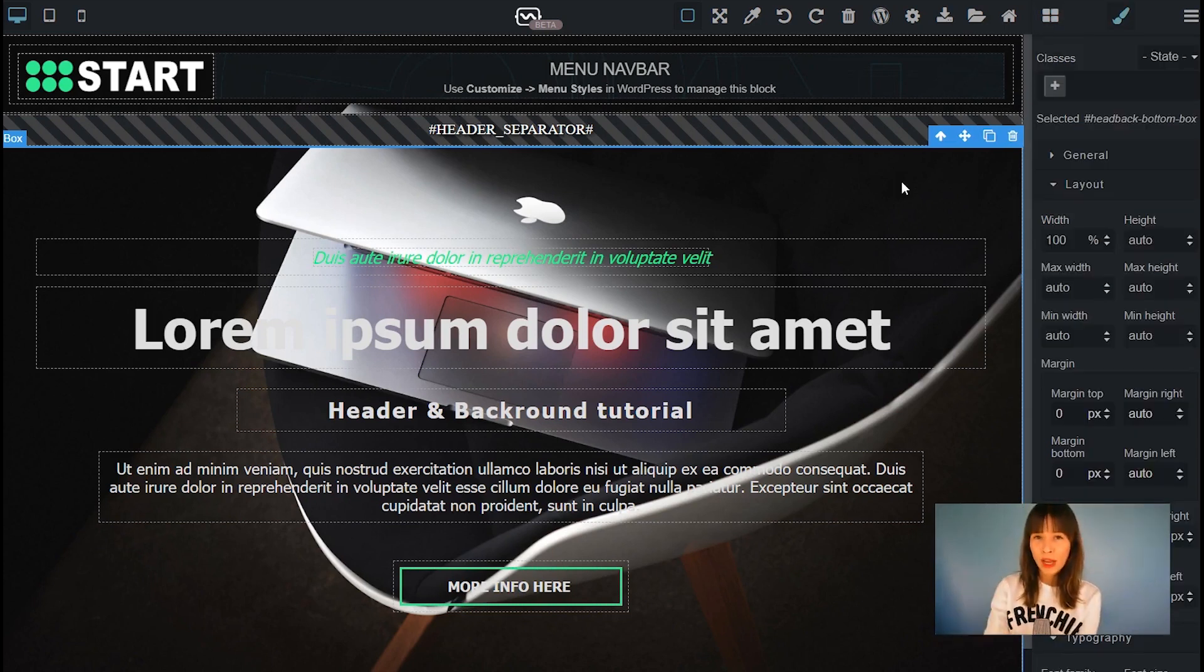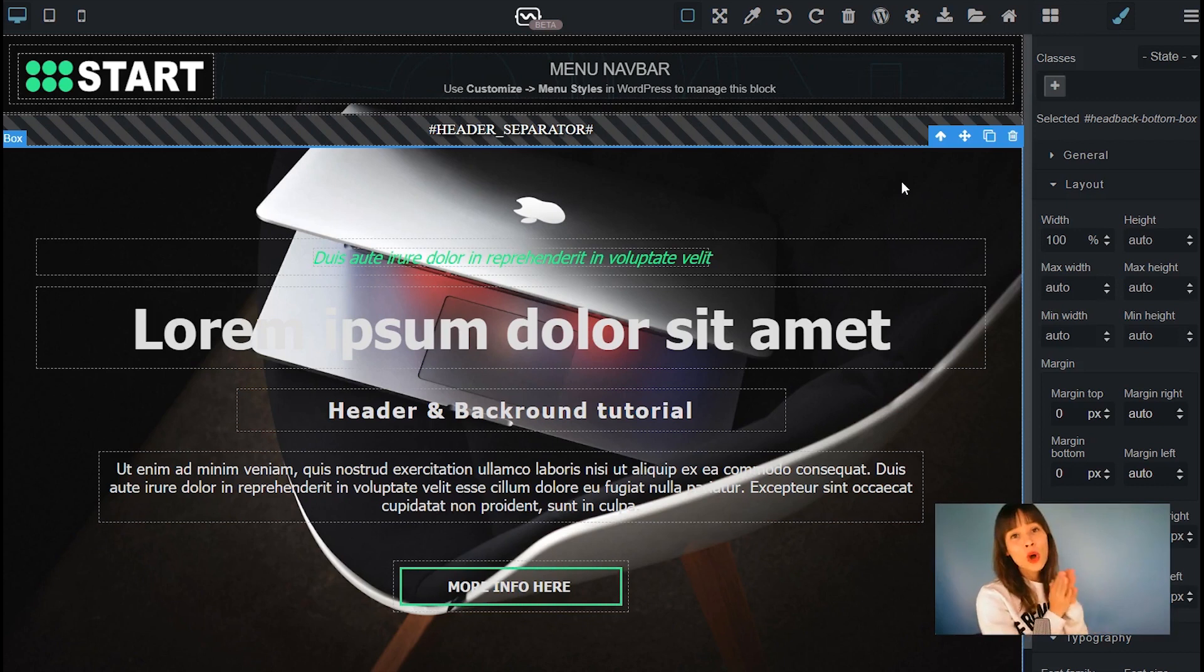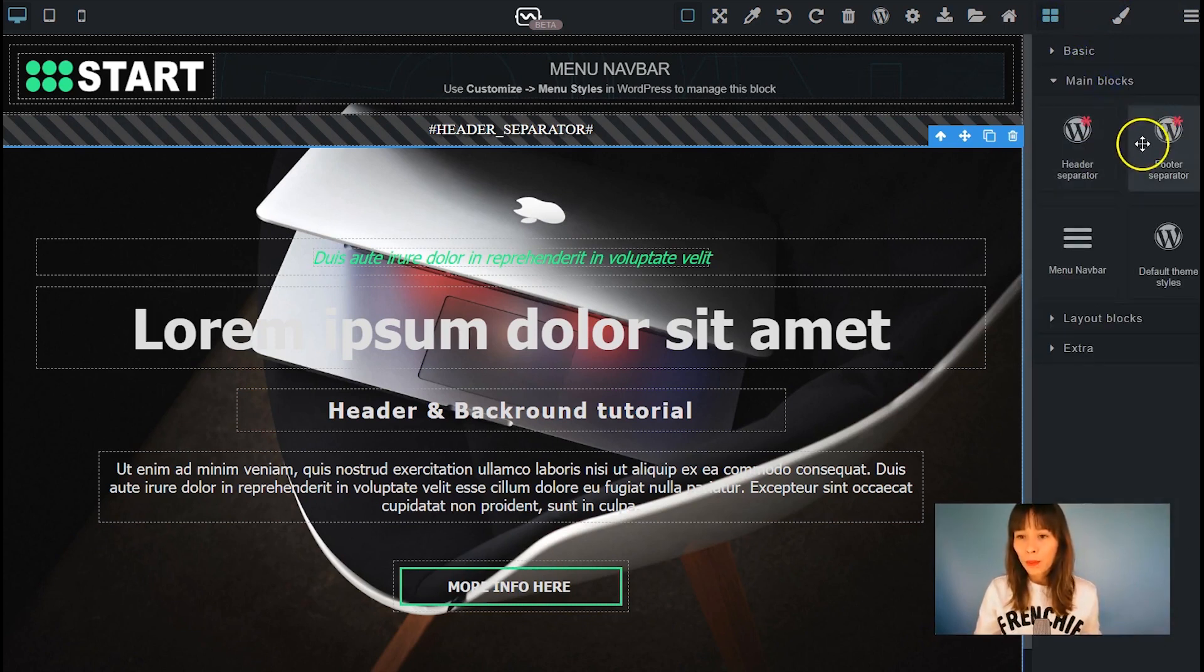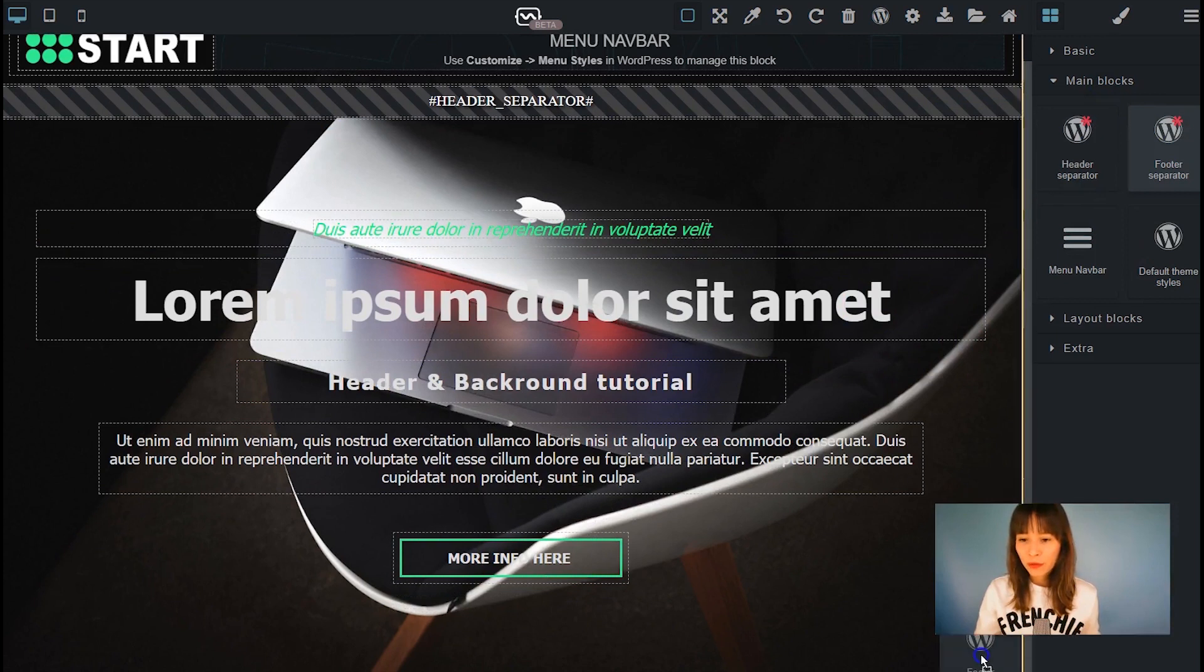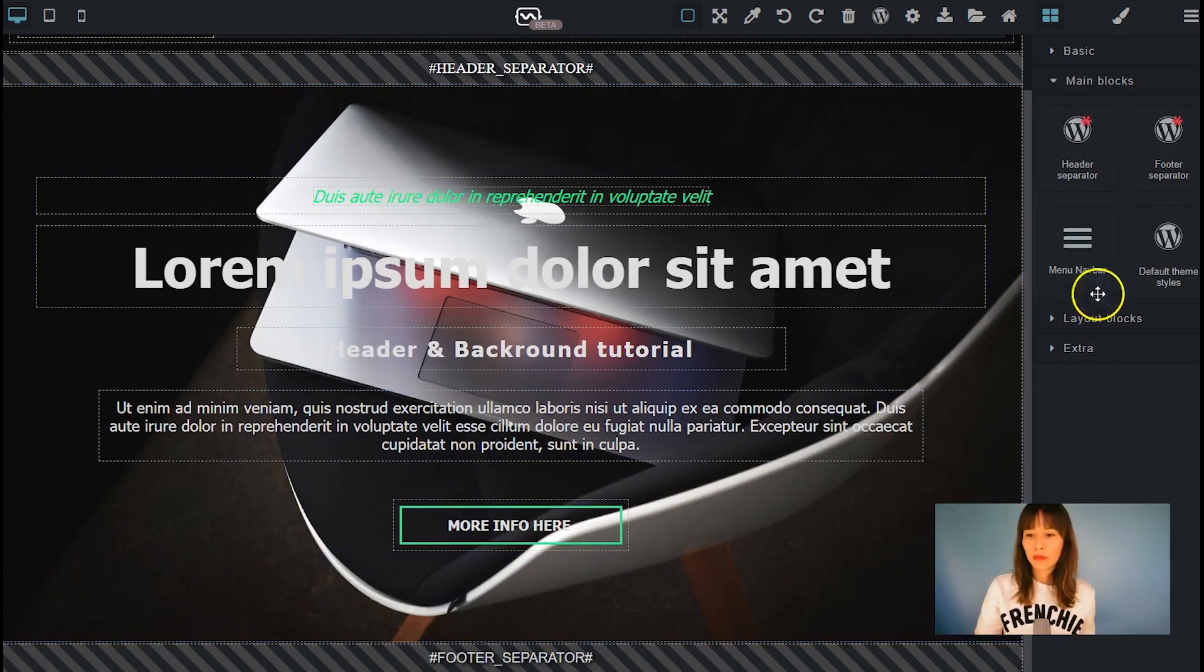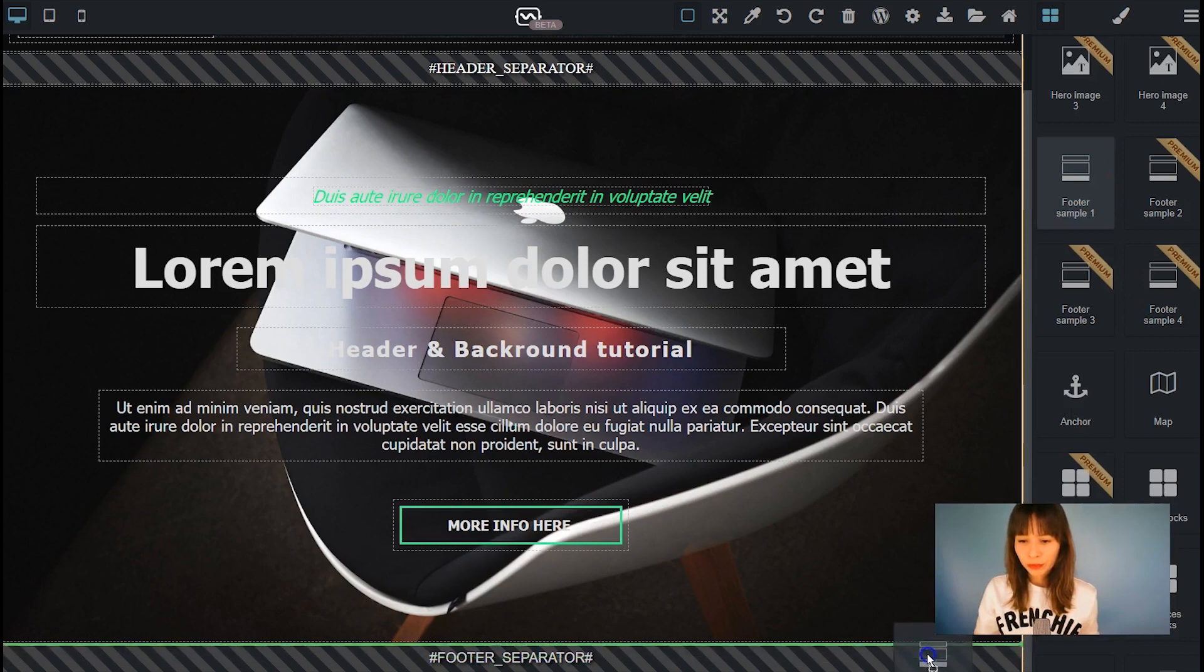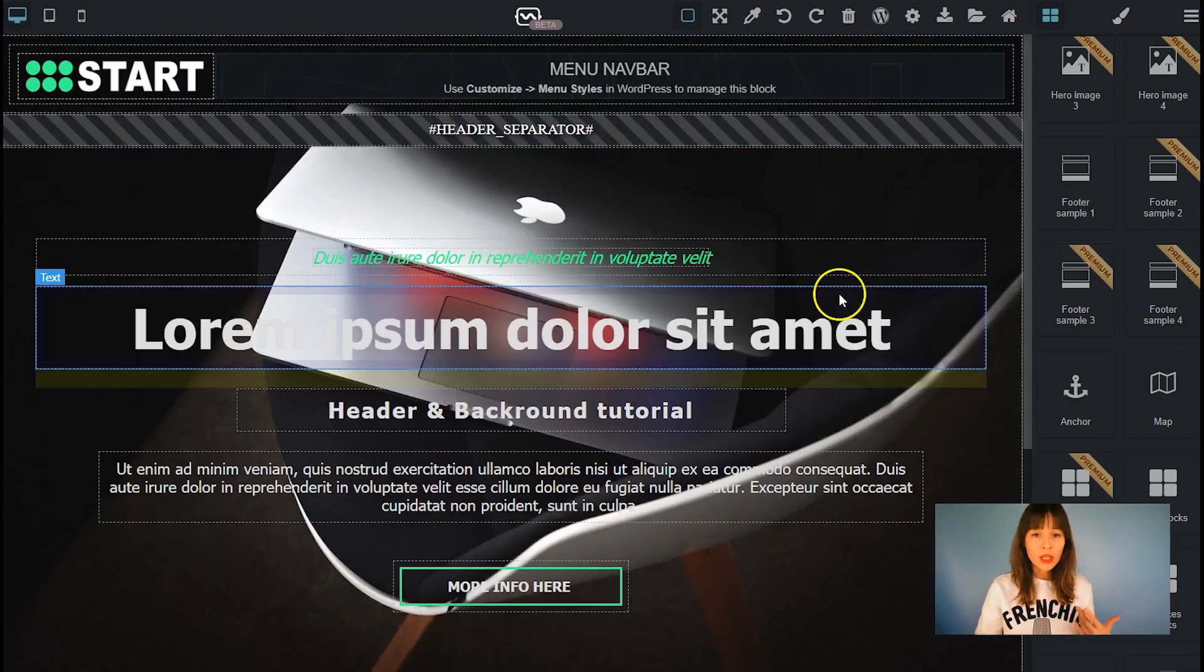Also as a reminder, to customize the nav bar, you will do that in customize menu styles. That's inside WordPress. So I'm just going to add this footer separator and footer quickly. Let's go down a little bit and add the footer. And now I'm going to add some of our extra blocks. I'm going to add the footer sample.